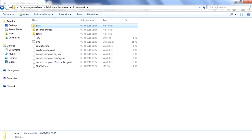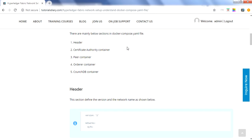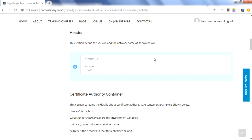In this session we will talk about in general how these files look and what kind of structure they have. Mainly, the docker-compose file will have five sections: first is a header, then a certificate authority container configuration, then peer node containers, then an orderer container, and then a CouchDB container. The very first section is the header, which contains a version — currently version 2 — and your network name.